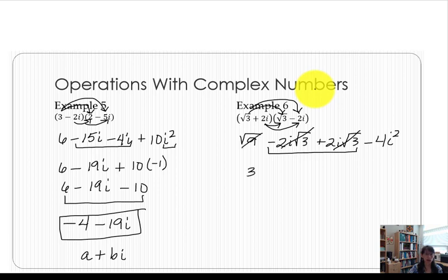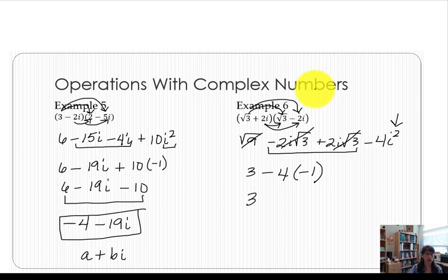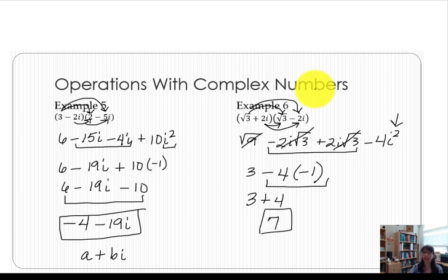The square root of 9 simplifies to 3. Our last term is minus 4 times negative 1, because i squared equals negative 1, giving us plus 4. So 3 plus 4 gives us 7. The final answer is a real number — there is no imaginary portion remaining because the middle terms cancelled, and the last term involving the imaginary number was i squared, which is replaced with negative 1. So this final answer is 7.